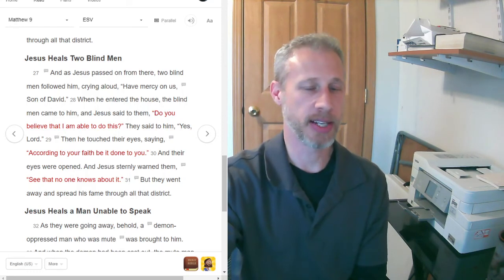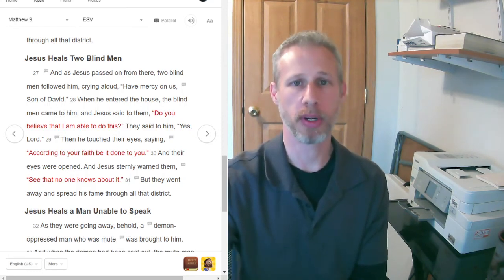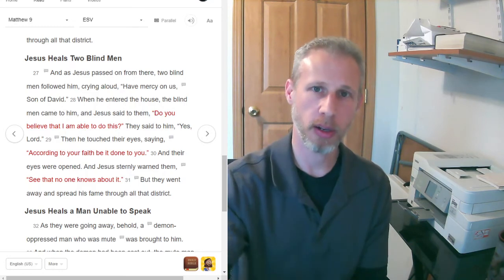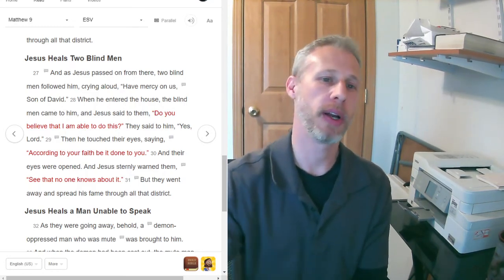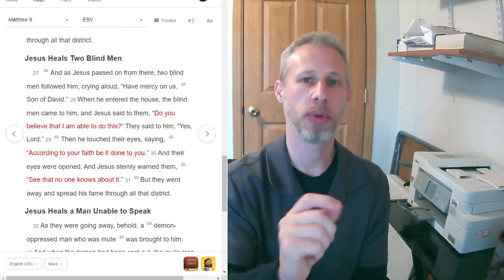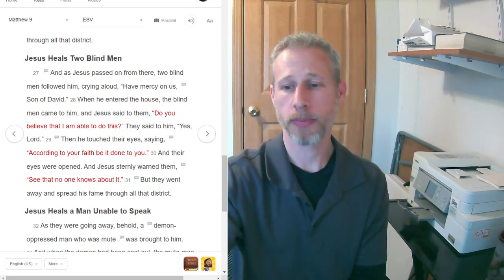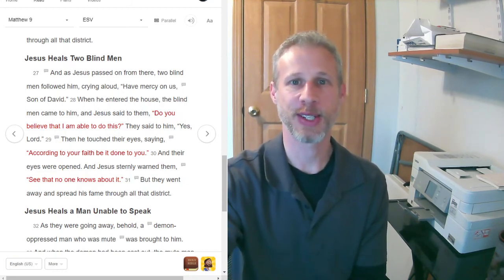Alright, next video, we are going to read about another healing of Jesus and see his power in a little bit of a different way. So, I'll catch you in our next video.